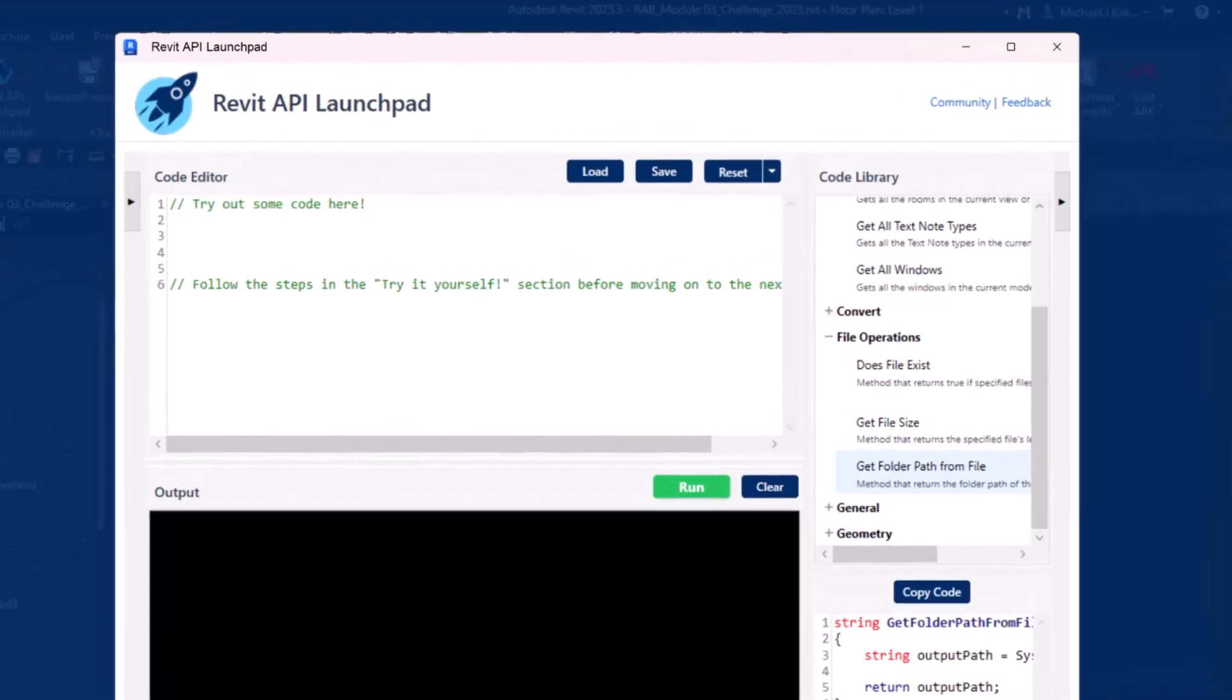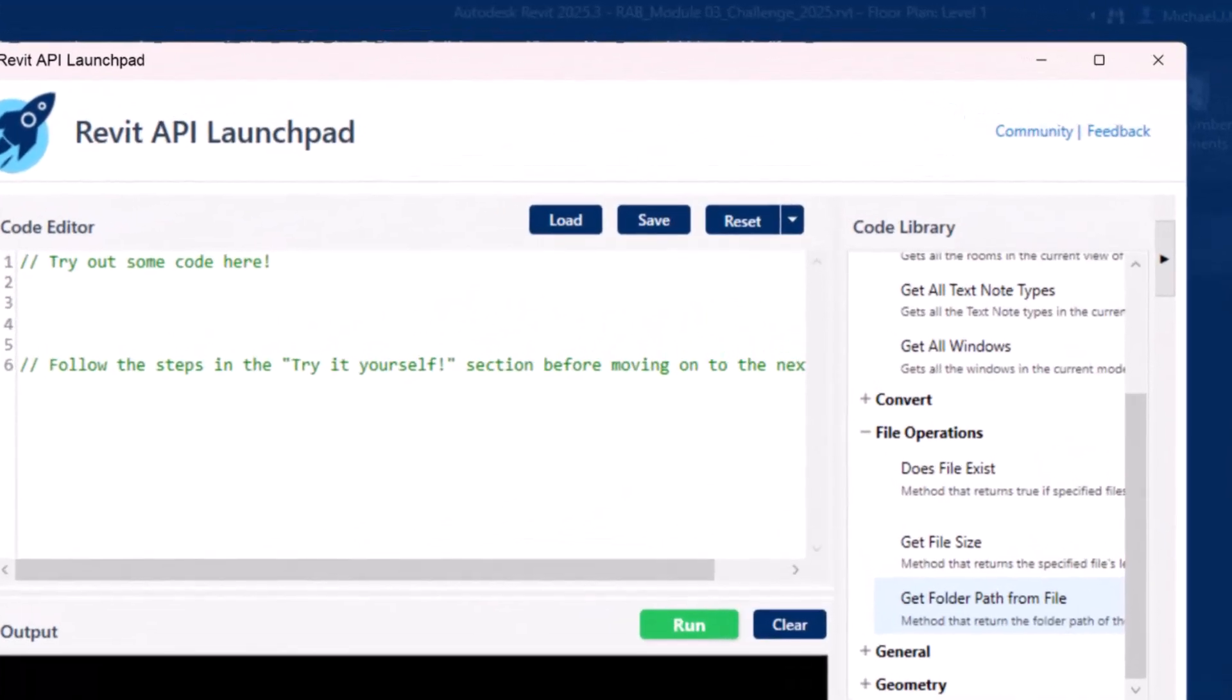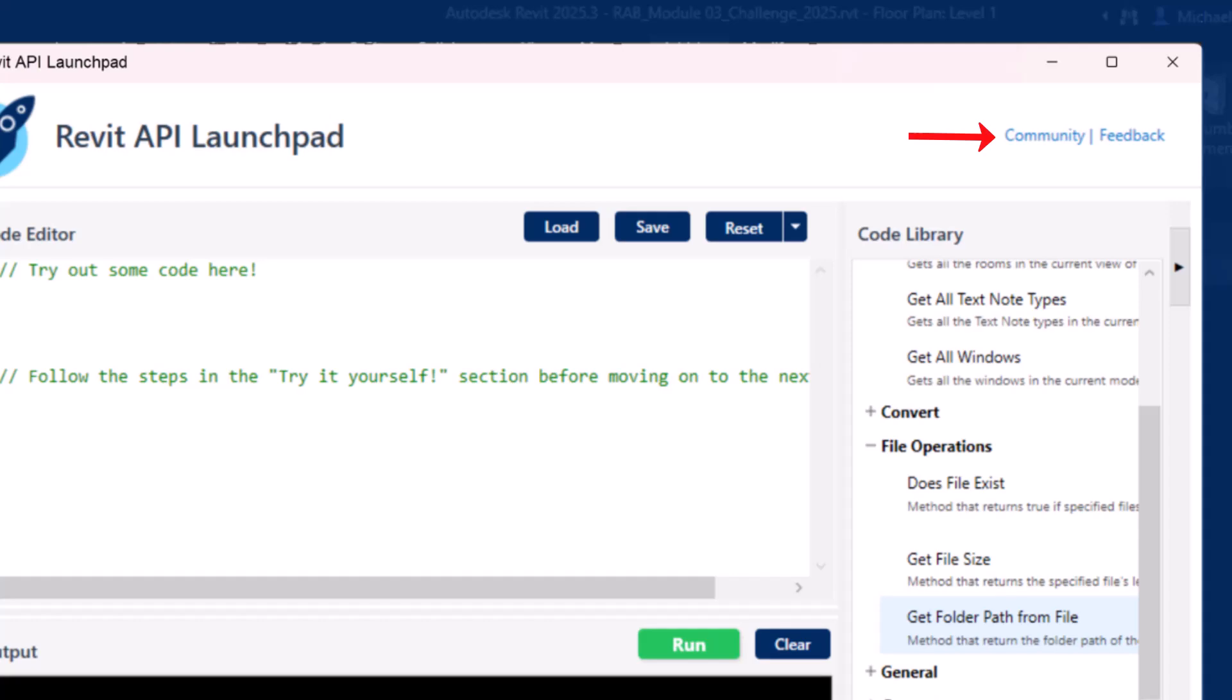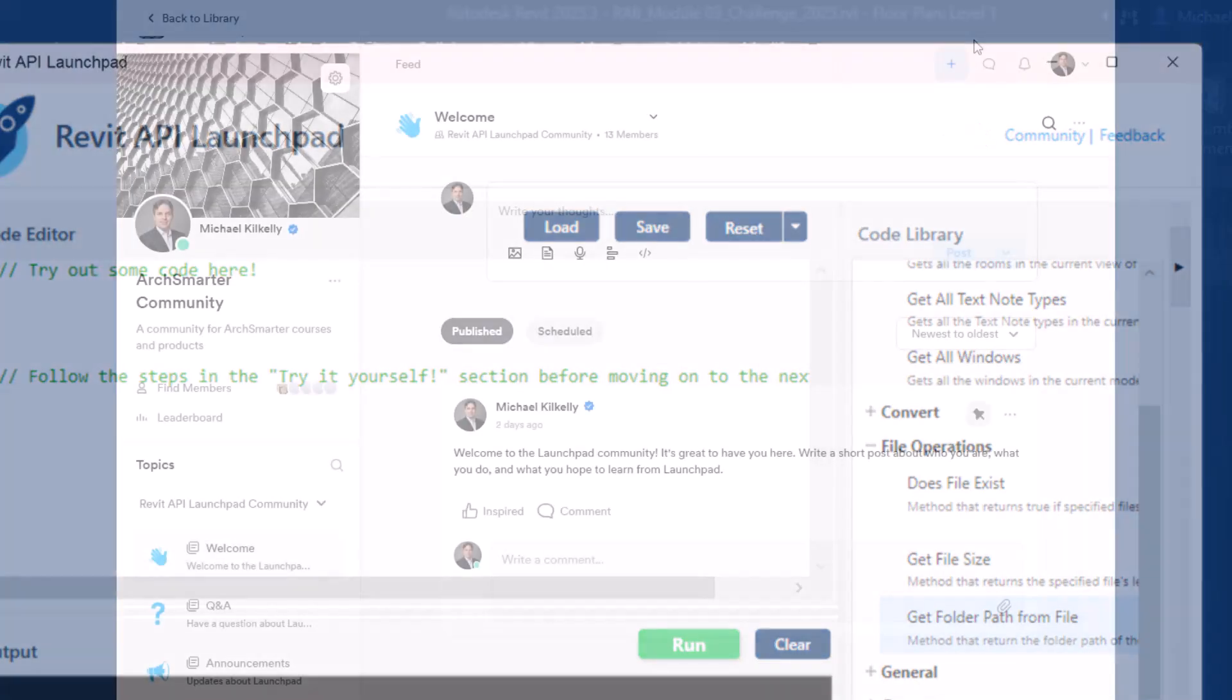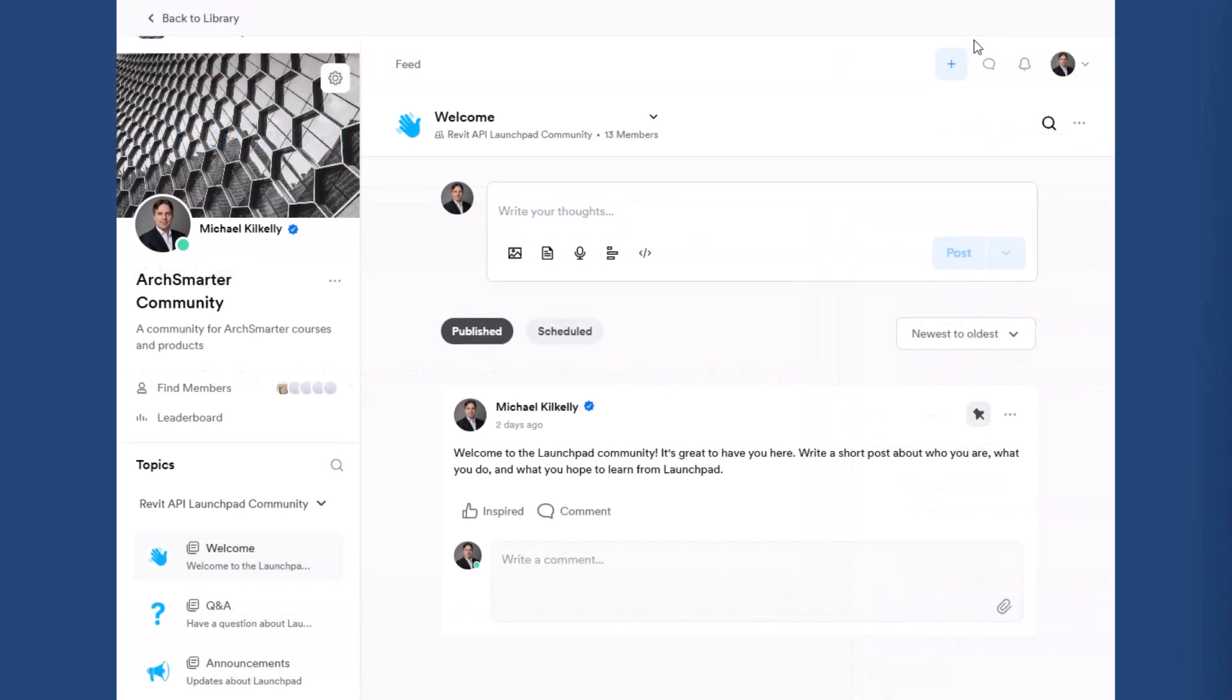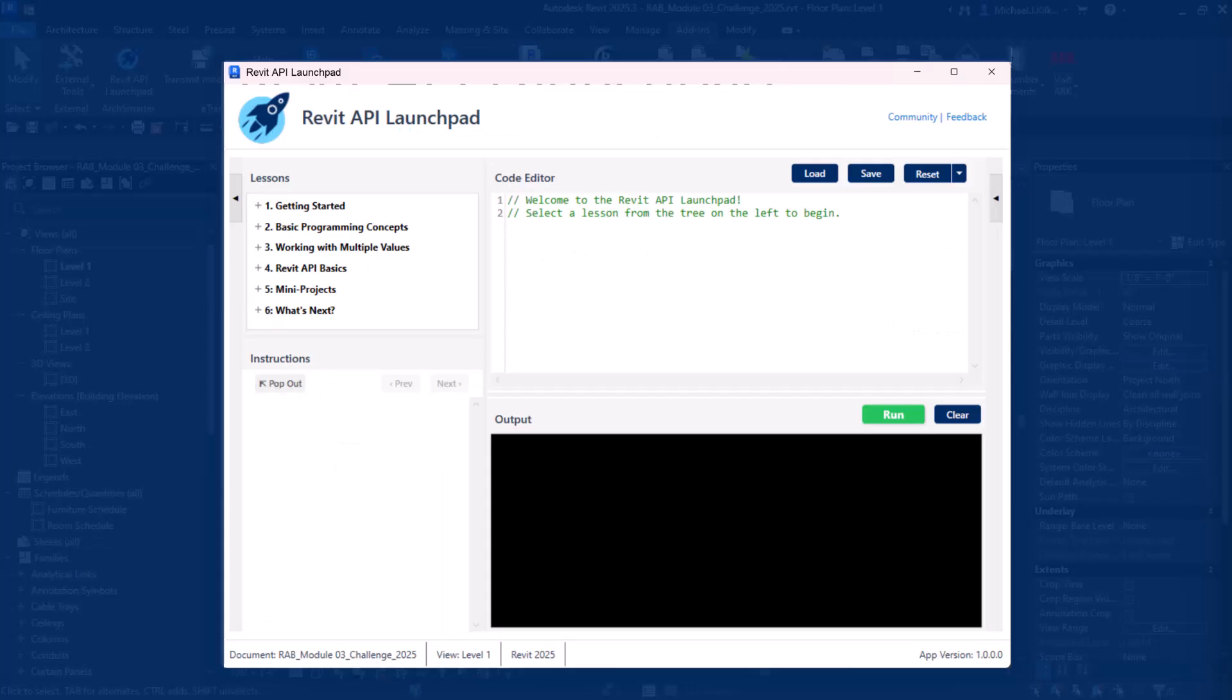And when you join Launchpad, you're joining a community of AEC professionals who are mastering the Revit API together. In the Launchpad community, you can share your progress, ask questions, and learn from others.